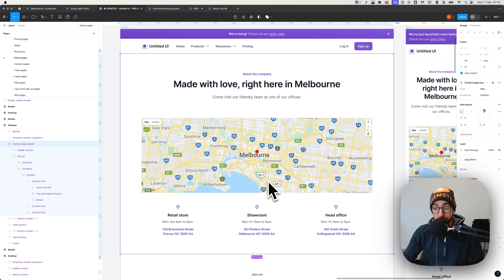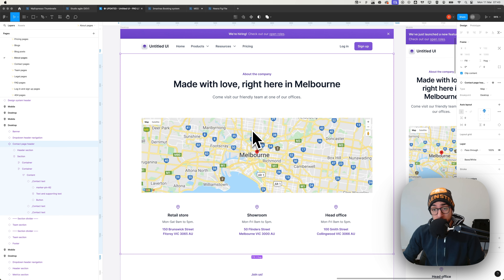Hi everyone and welcome to this new video tutorial. I'm Arian and today we're going to create this contact section using Bricks Builder and Automatic CSS. Check the description in this video to know my setup.